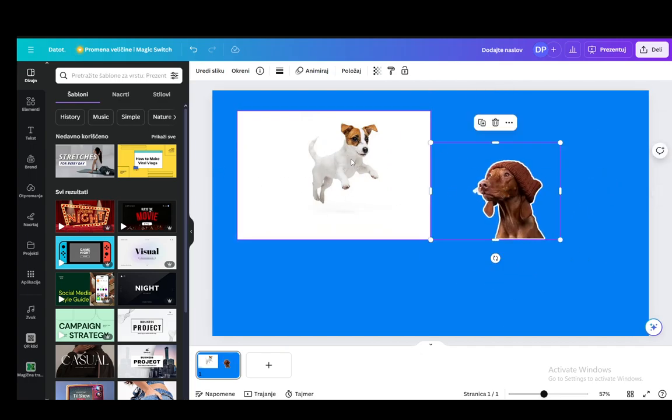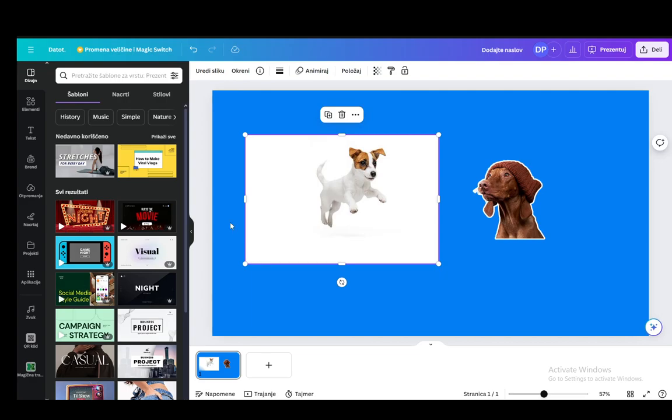Once you've inserted your pictures by uploading them or choosing your own and generating them, it doesn't really matter. If you want to change the layout of these pictures and make one overlap over the other, what you need to do is...